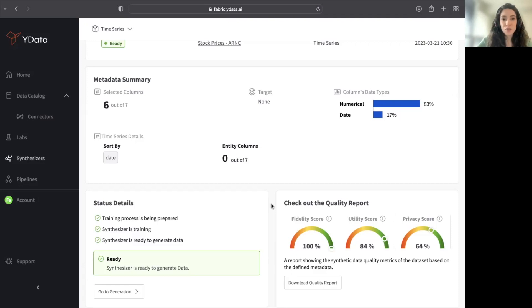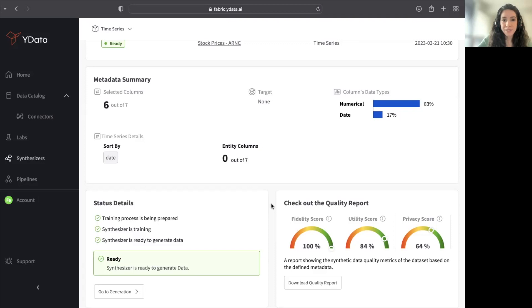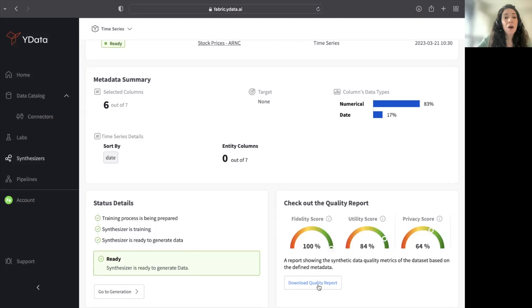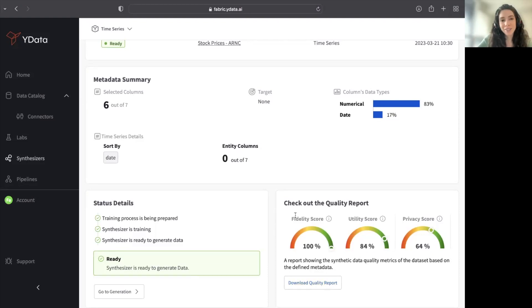As this is a use case of utility or mainly about augmentation, I haven't optimized my synthesizer for privacy. All the scores are explained in more depth and more detailed metrics under our quality report that can be downloaded as a PDF file and can be shared within your organization.